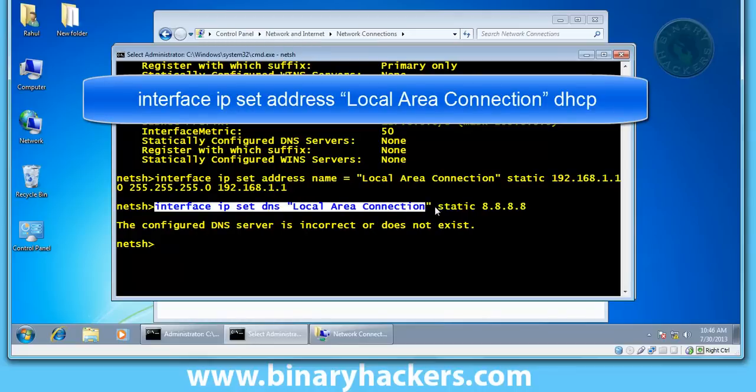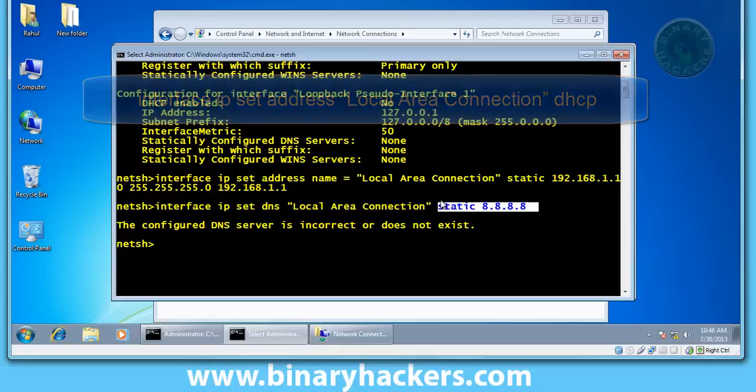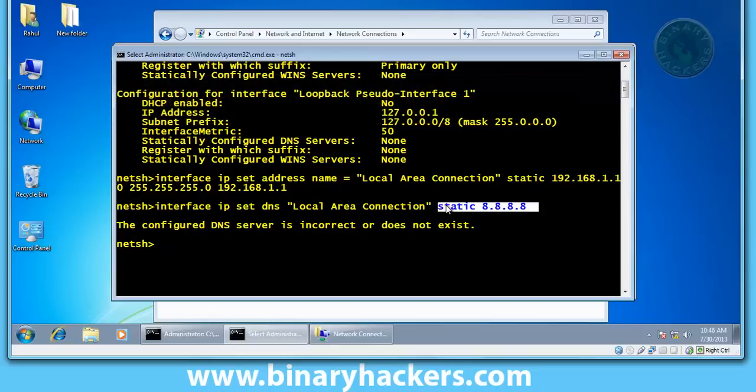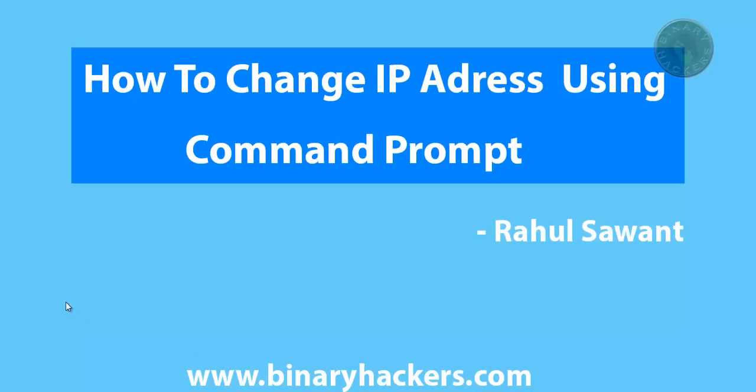After that, if you don't want static, after local area connection type DHCP to obtain IP address dynamically. Okay.